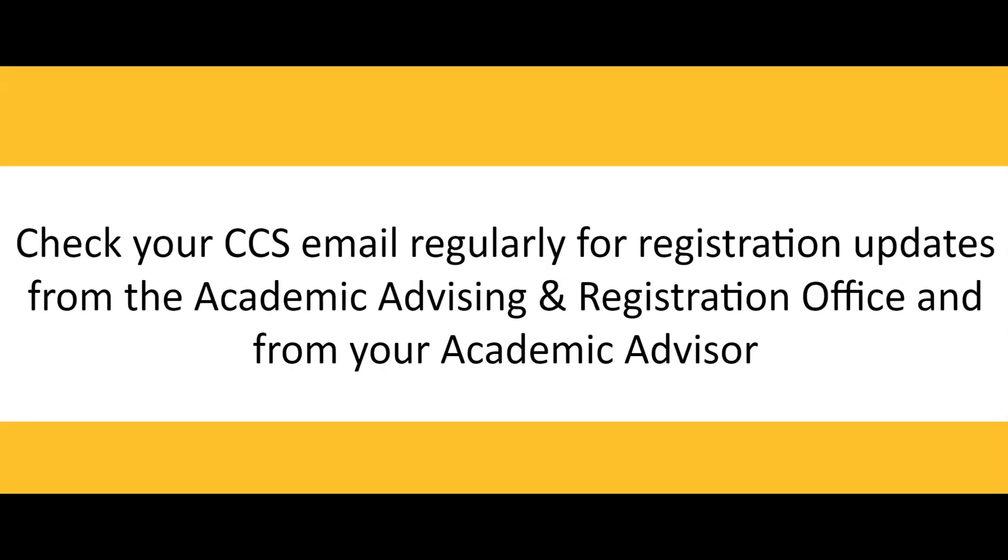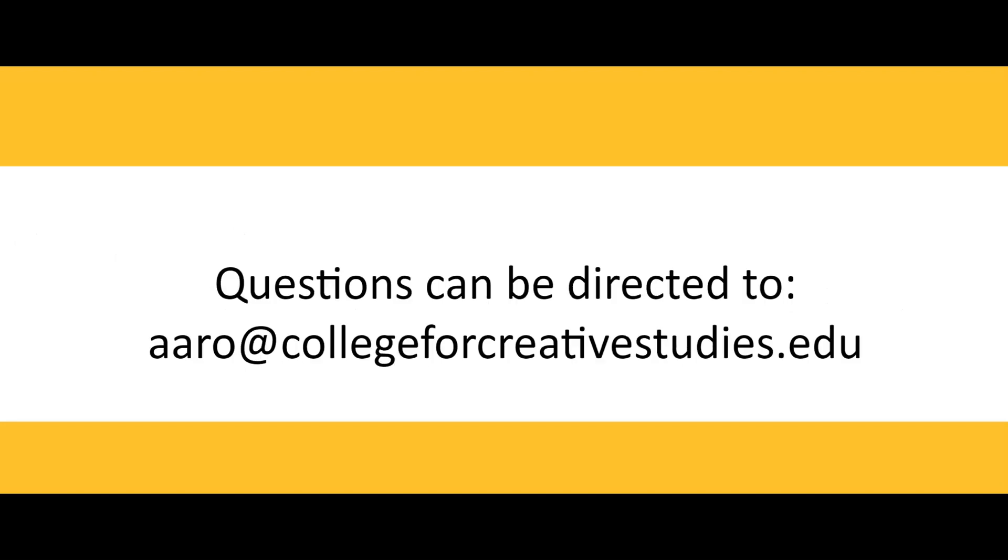As you prepare for the upcoming semester of registration, check your CCS email regularly for registration updates from the Academic Advising and Registration Office and from your Academic Advisor. Questions can be directed to the Academic Advising and Registration Office at aaro.collegeforcreativestudies.edu.